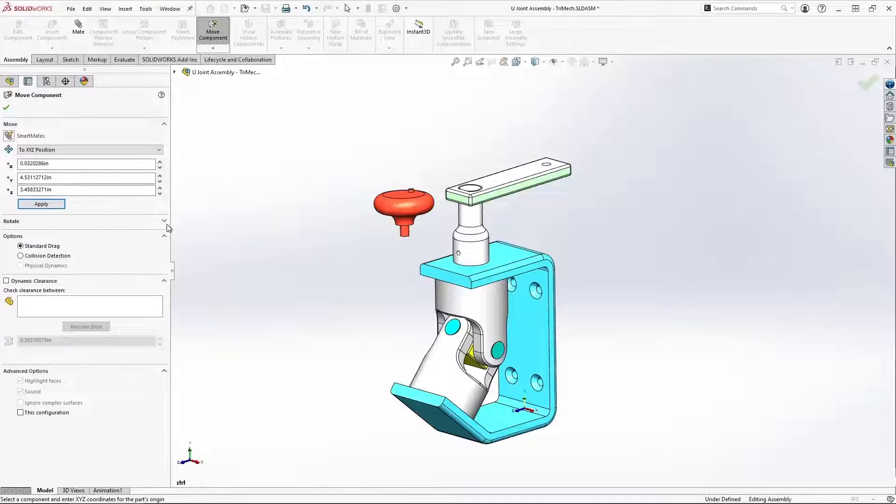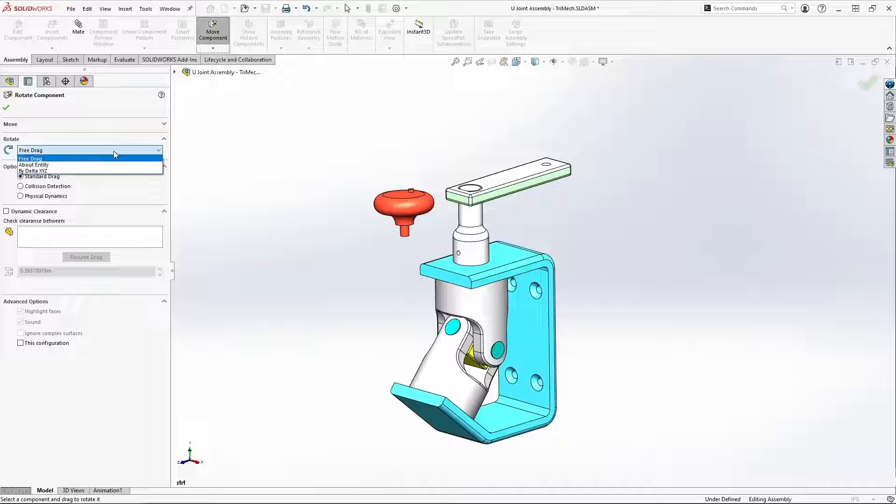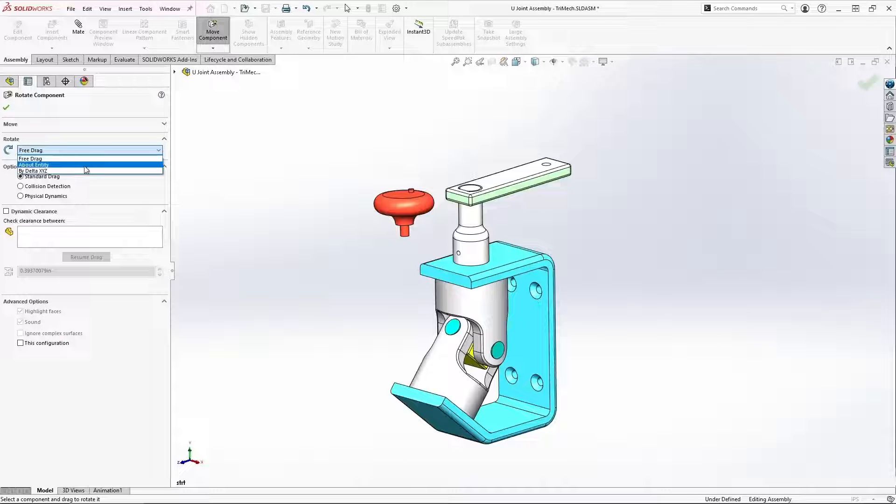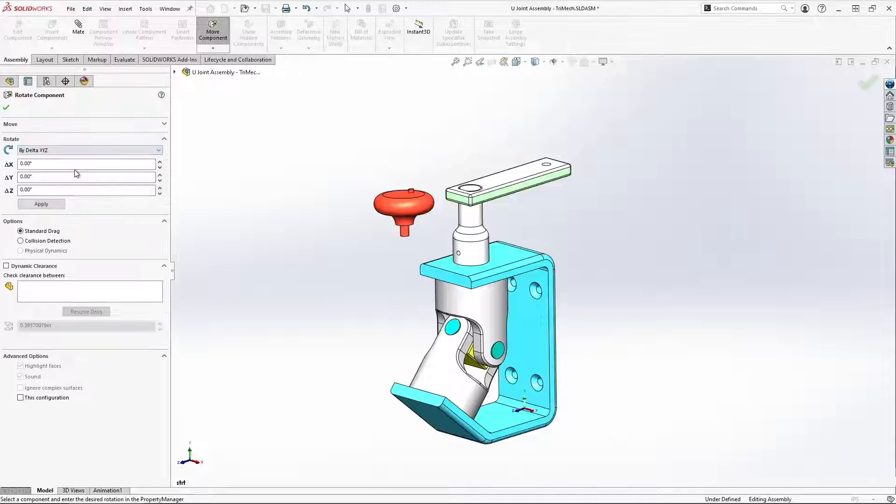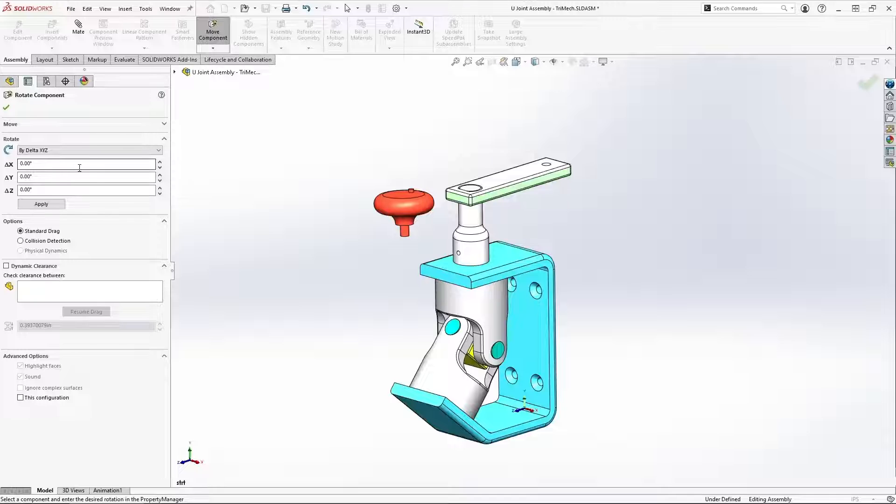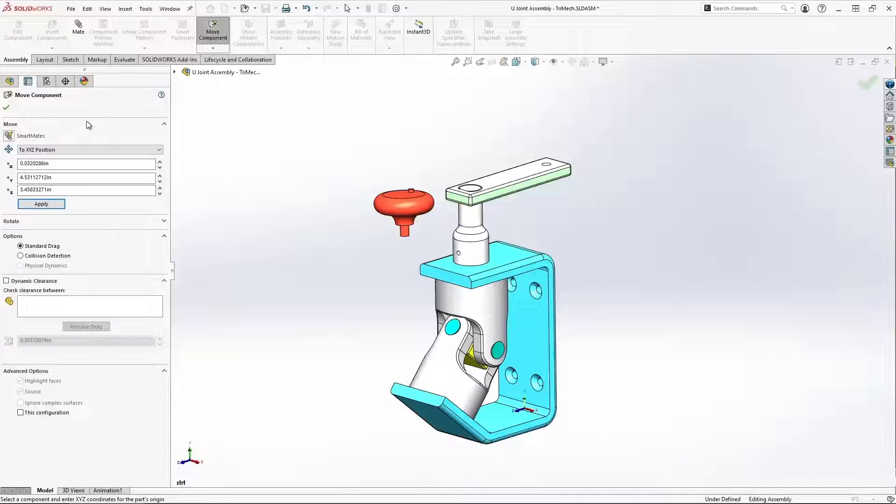Of course, we have some of these options as well under the rotate section. We can rotate components about a particular entity or explicitly specifying the rotation about X, about Y, about Z.